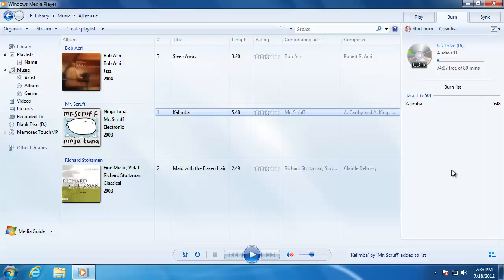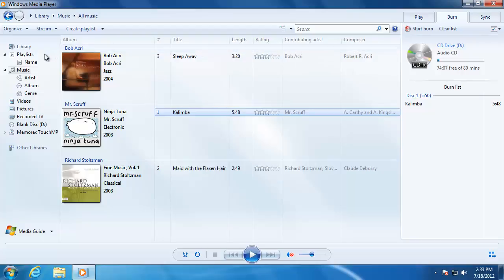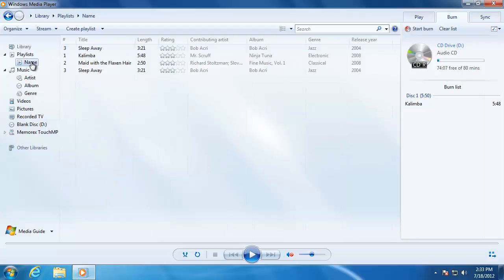Notice that when I did that, the CD starts to fill up. I can add more songs until the CD reaches maximum capacity. I can also add previously saved playlists that are located under the playlist category.